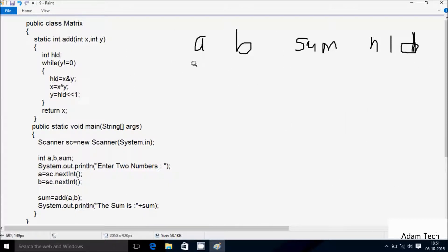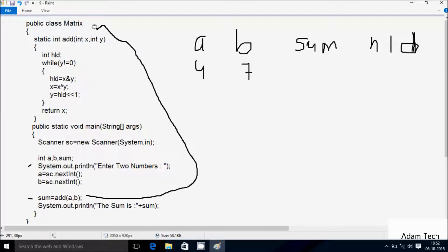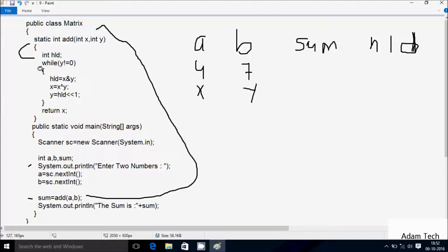This time I'm going to take a value 4 and b value 7. Control comes to System.out.println; enter two numbers. So I enter a value 4, b value 7. After that, sum equal to add(a, b). So a value is 4, b value is 7. Now that calls the add method. Control goes up to that point. Here x receives 4 and y receives 7. Control comes to this point; declare hld variable. Then check: y not equal to 0; 7 not equal to 0, condition is true.